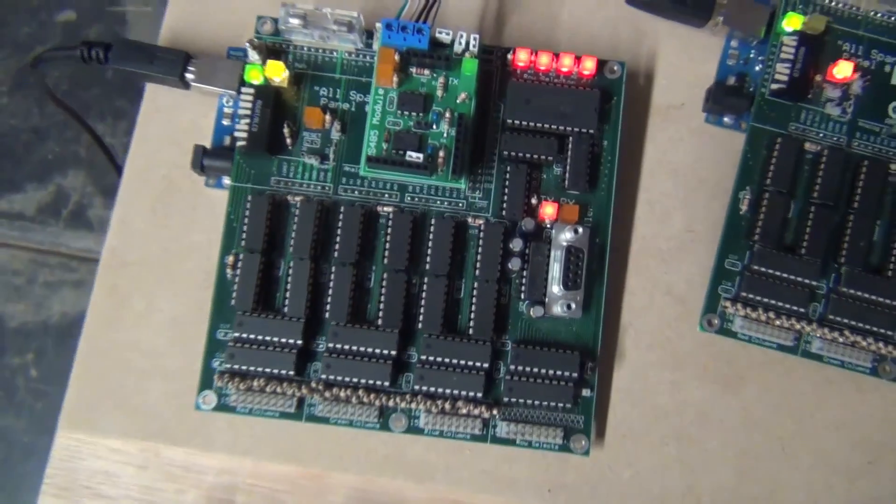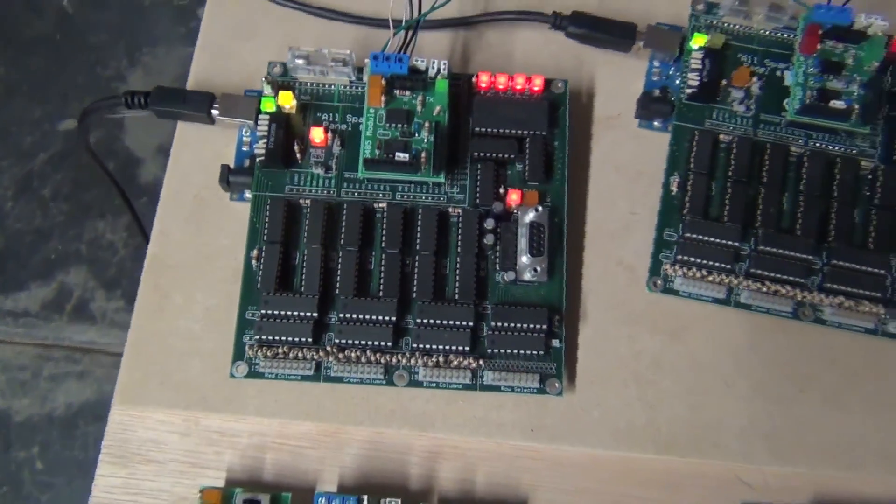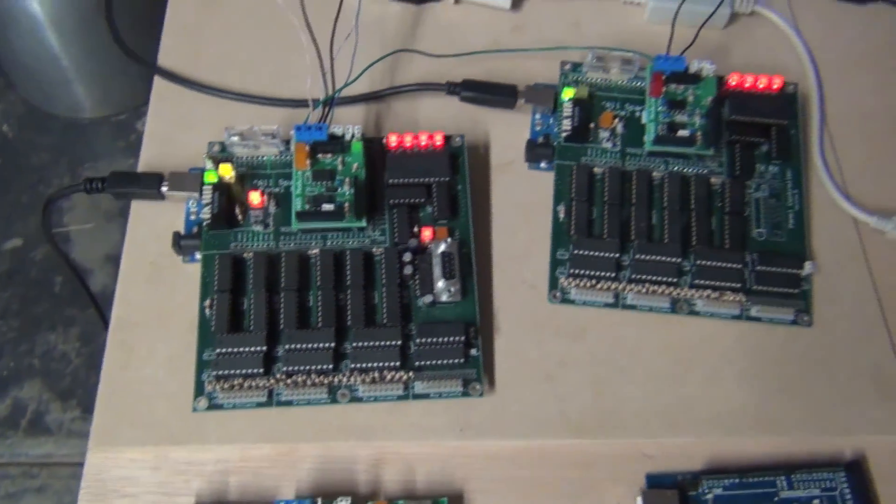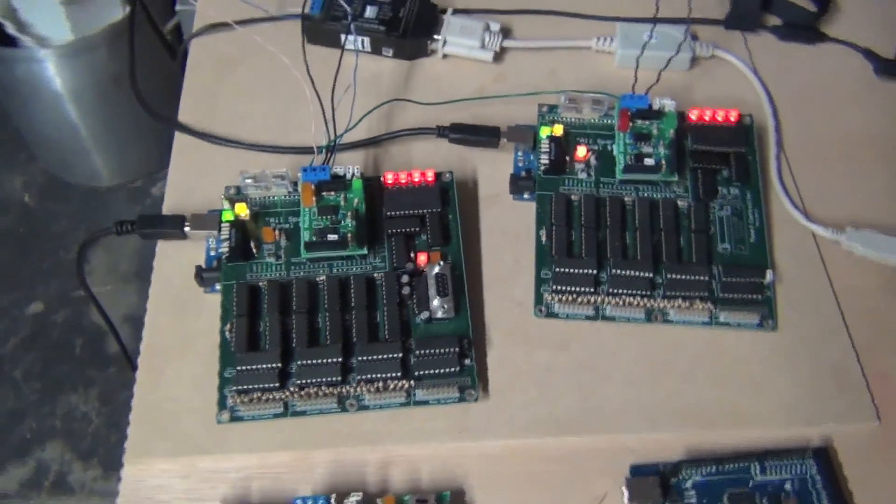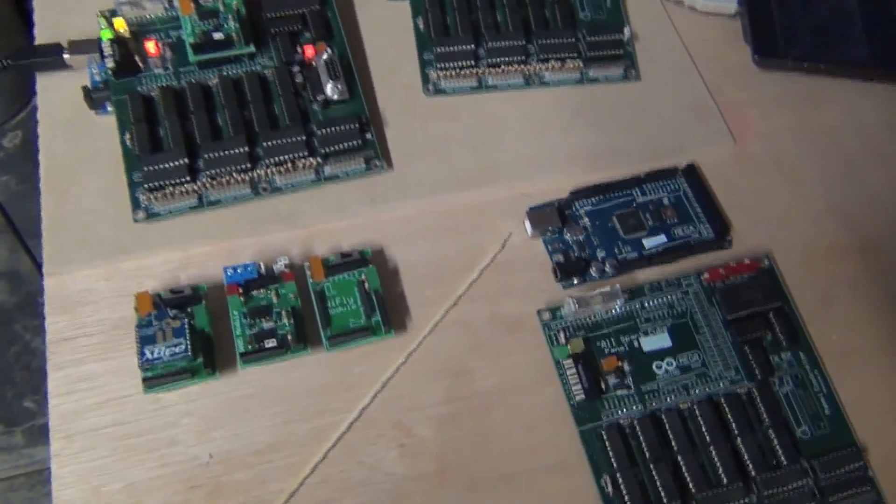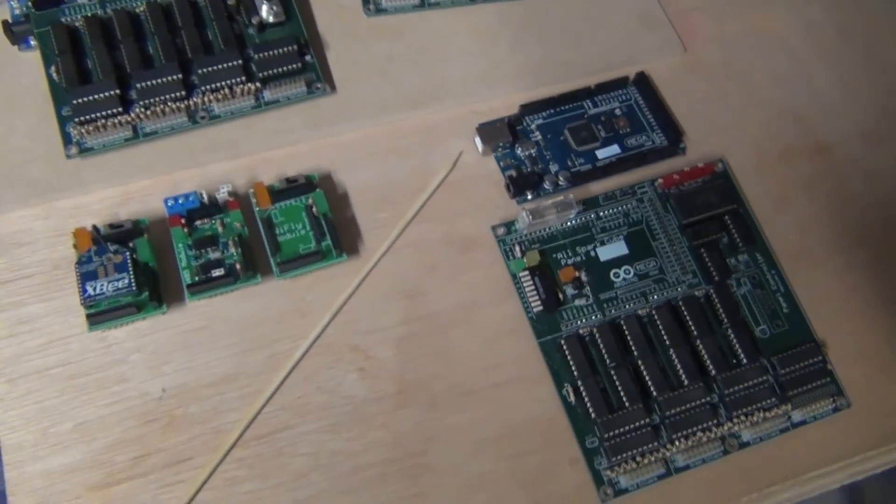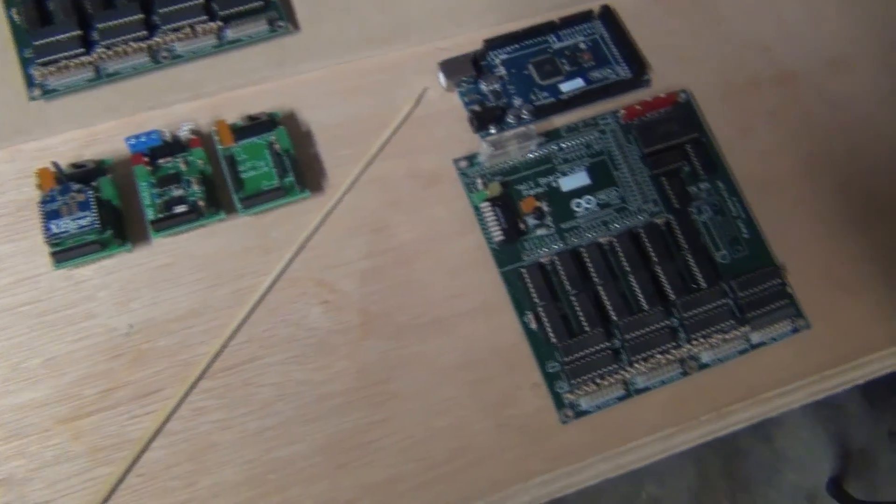So that's our board. That's the electronic subsystem of the LED Cube. And we'll be back later to describe more details.